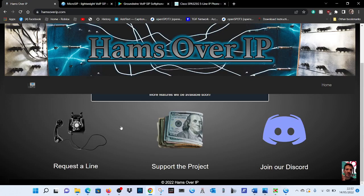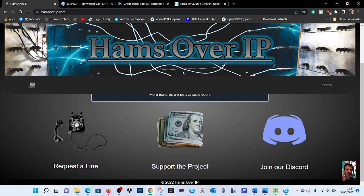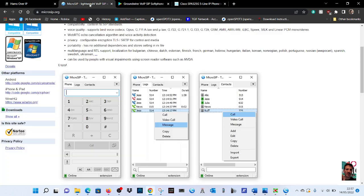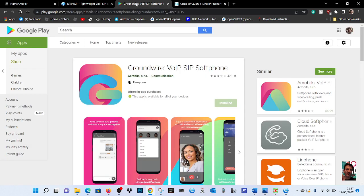M0FXB, welcome to my channel. So here we are, Hands Over IP SIP server. Today we're going to be looking at connecting using MicroSIP. I'll just let you know you can use apps like Ground Wire.